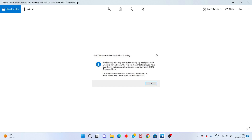Hello guys, welcome to my channel. How to fix AMD software alternating addiction warning: Windows Update may have automatically replaced your AMD graphics driver. This is the basic care step by step — follow the steps. First step: go to the search bar.